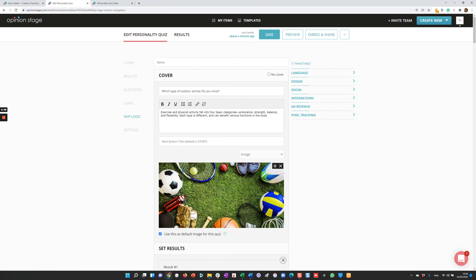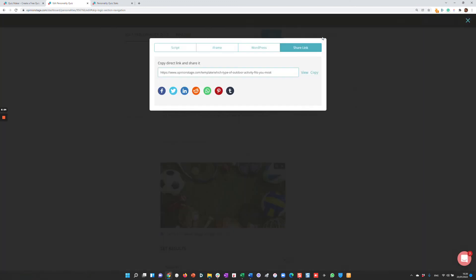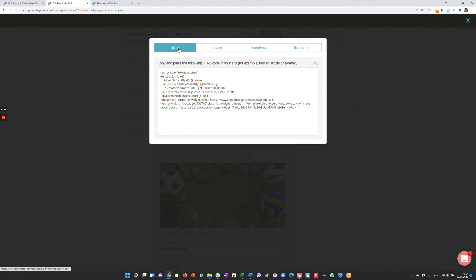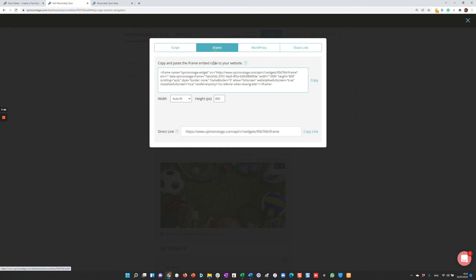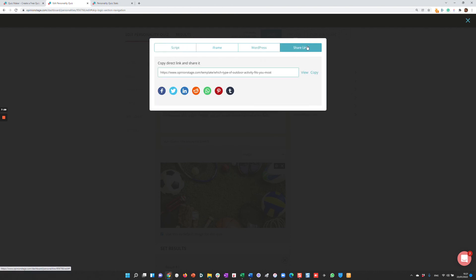Now let's say we're happy with it and want to add it to your site and share it. We click 'Embed and Share.' We have a few options here. You can either share it using a script if you want to add it to your site, or if your site has more security restrictions, you can add it using an iframe. If you're using our WordPress plugin, you can add it following the instructions here, or you can just share the link anywhere through email or integrate with social networks.